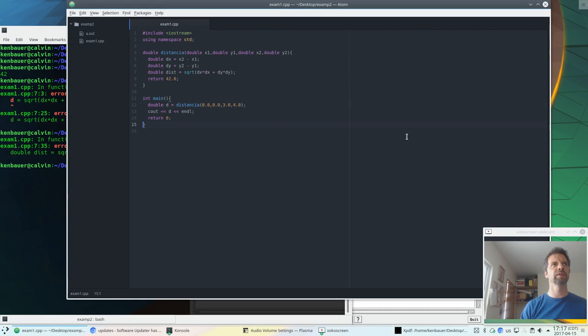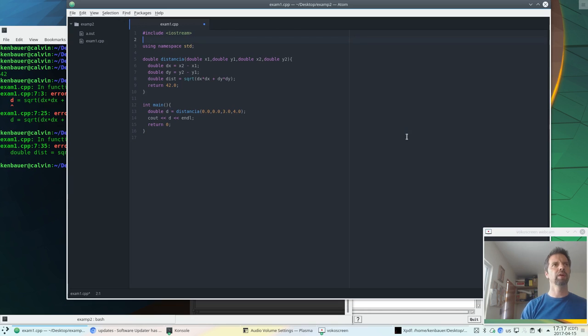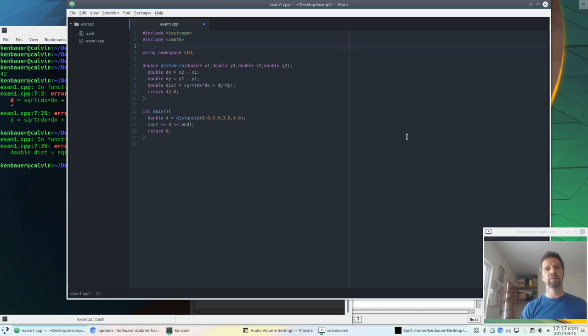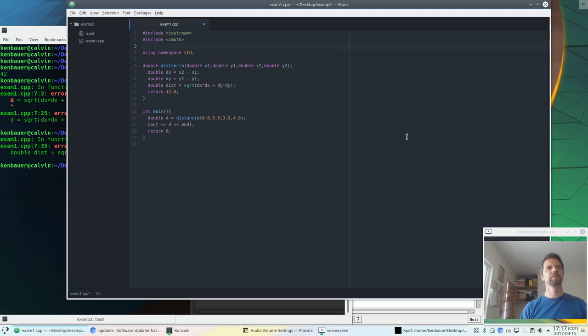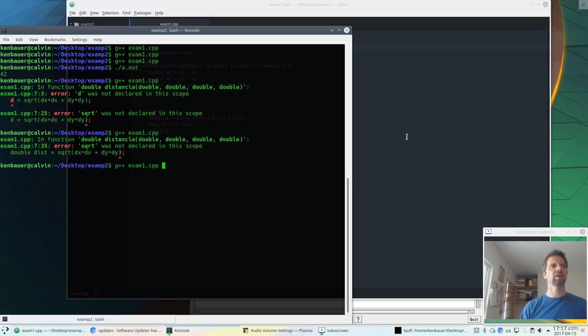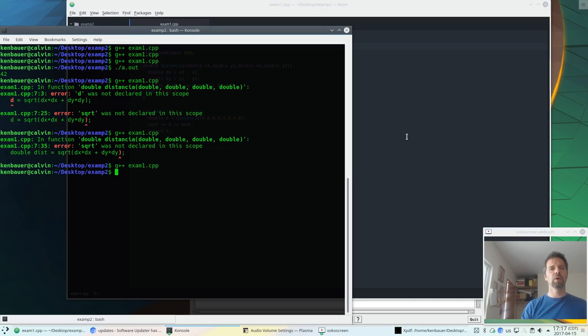It doesn't know what sqrt is, because we need to include our math library, right? So let's include cmath. Remember, in C++ we use cmath, whereas in C we do math.h. So we'll save that again. We'll compile. Woohoo, it compiles. And we try to run our program.